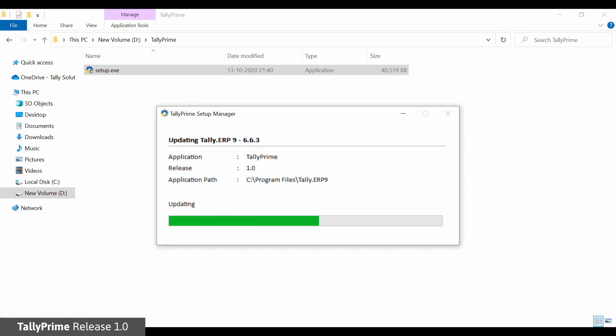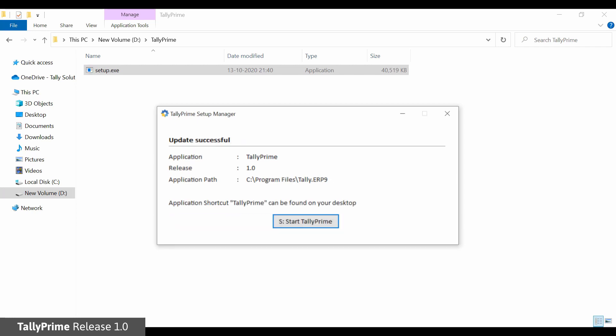An Update Successful message is displayed. Click Start Tally Prime to start the application.